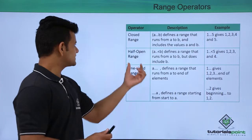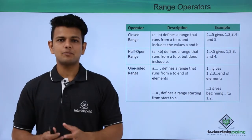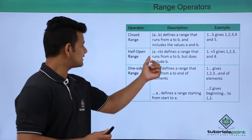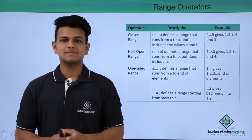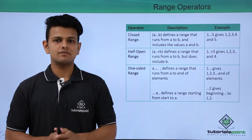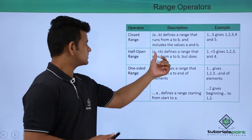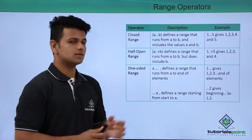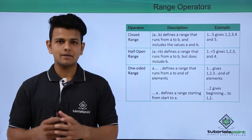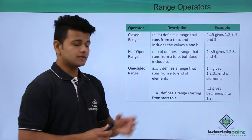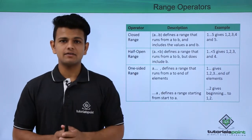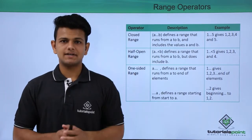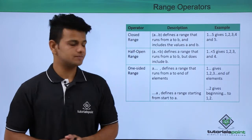The second type is a half open range. In half open range, the operator is double dot operator followed by a smaller than symbol, in which we write the starting point double dot smaller than the ending point. This gives values from the starting point up to the ending point, but it does not include the last value.